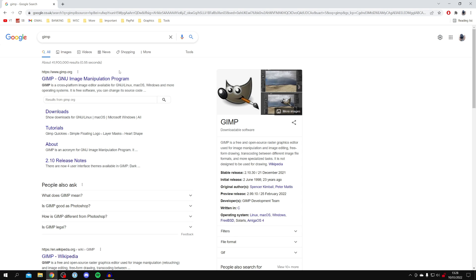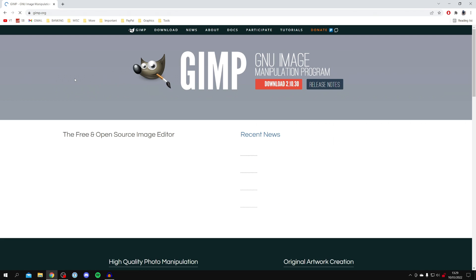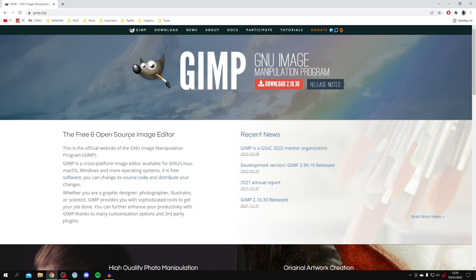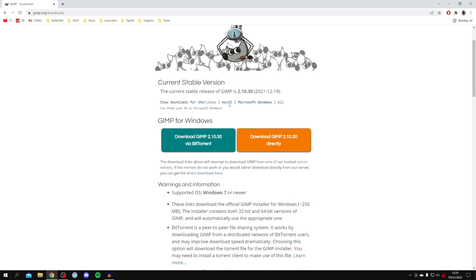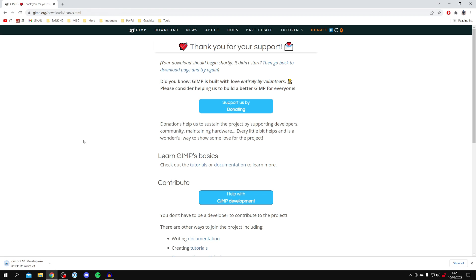Make sure you come to gimp.org — this is the official website. Click on Download and it's going to take you to the download page where we've got two different options. You can also get GIMP on other platforms such as Mac, but it's not showing as I'm on a Windows computer. I recommend downloading it directly — click here and it's going to start the download at 245 megabytes. Just wait for it to finish and then install it.